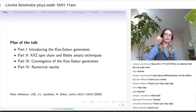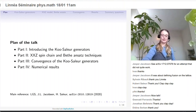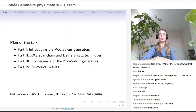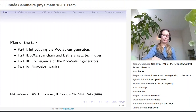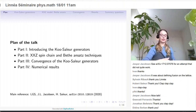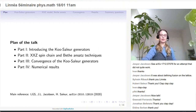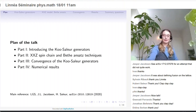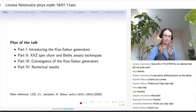This talk will be divided in four different parts. I will begin by introducing the Koo-Saleur generators, which are a discretized version of the Virasoro generators that we can use within the quantum spin chain. Then I will focus on the XXZ spin chain and how we use Bethe Ansatz techniques in the context of the Koo-Saleur generators. For the third part, I will discuss convergence of the Koo-Saleur generators to Virasoro generators, and in what sense. Finally, I will present numerical results regarding the structure of the Virasoro modules that appear in the continuum limit of the lattice models. The main reference for this talk is this paper on arXiv.